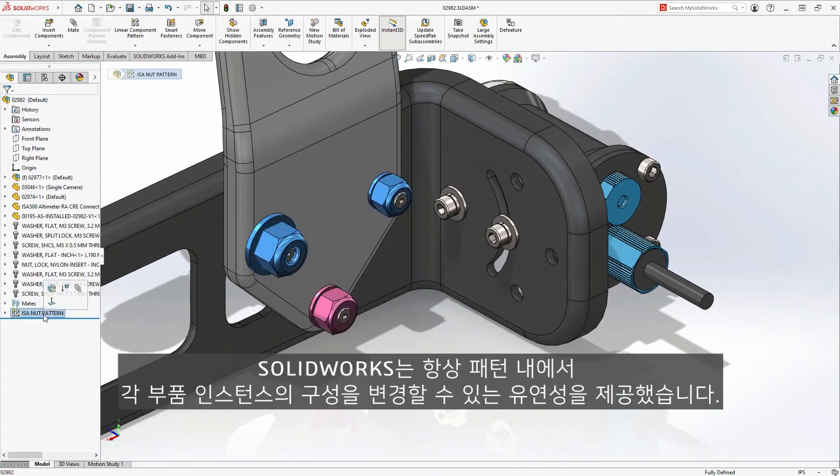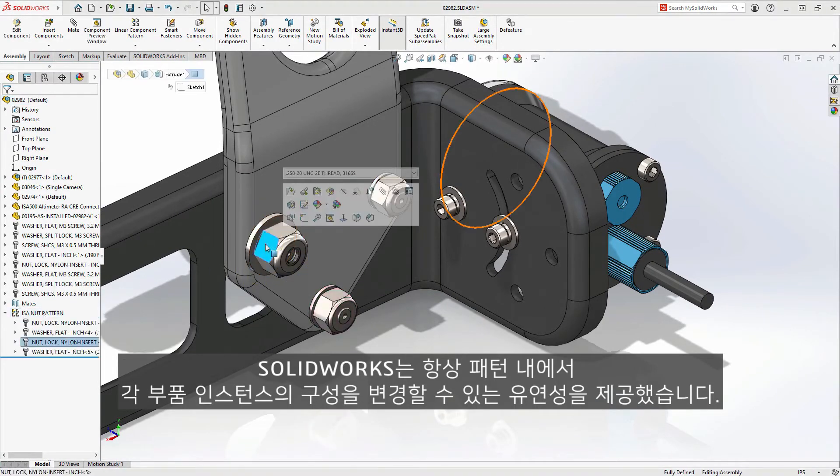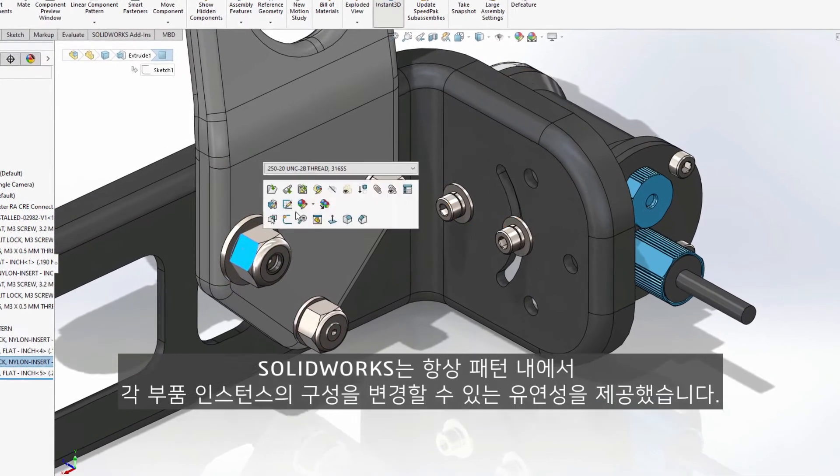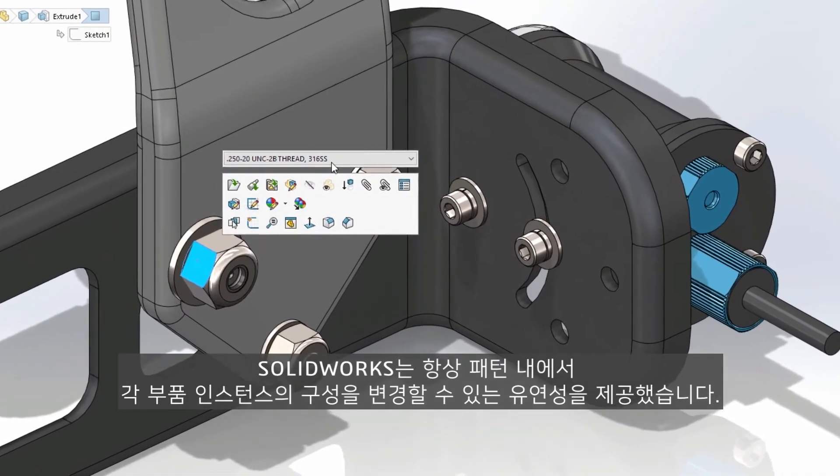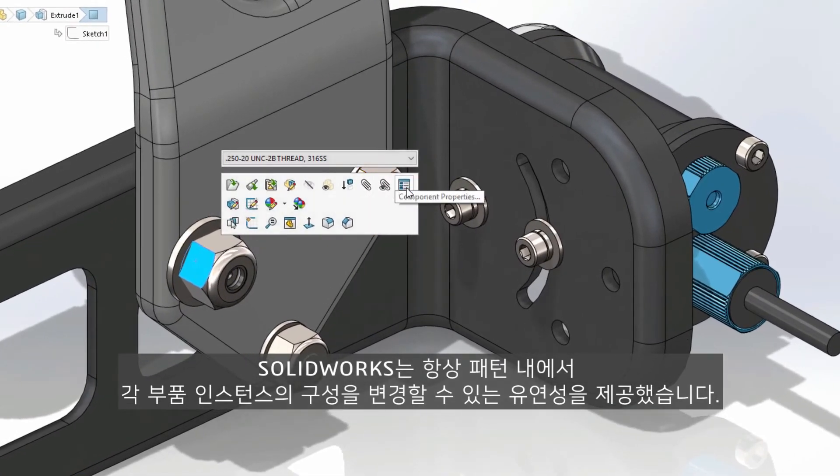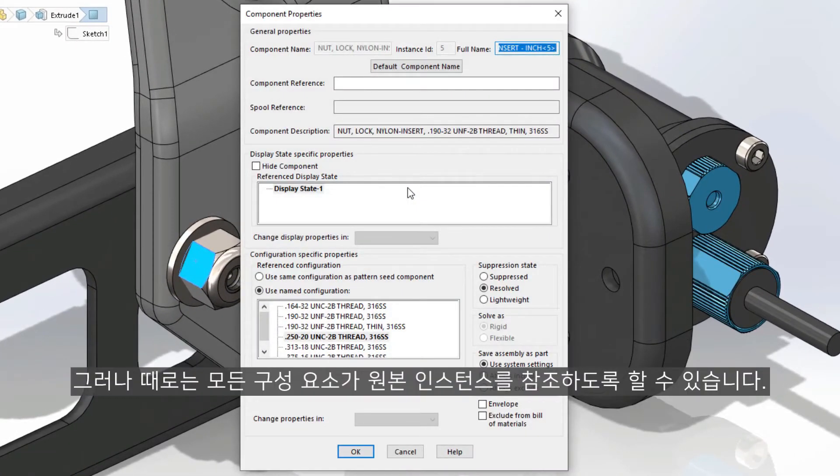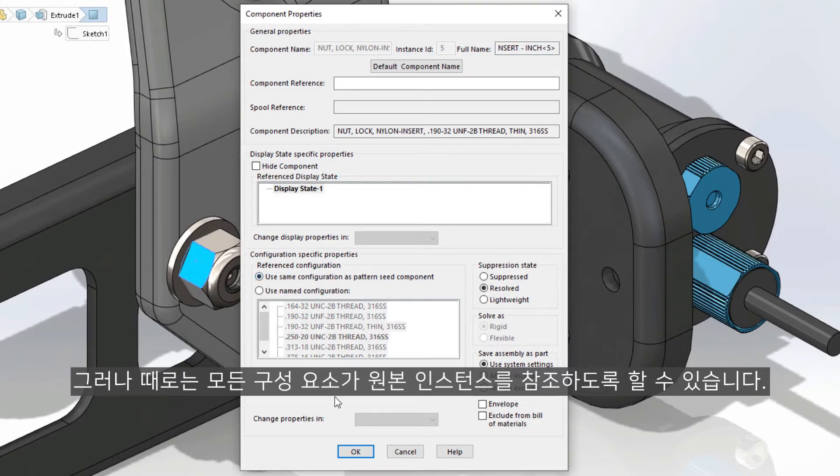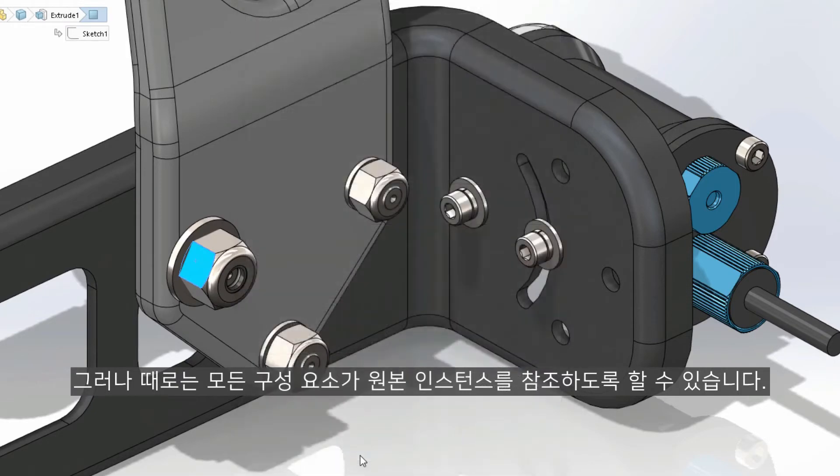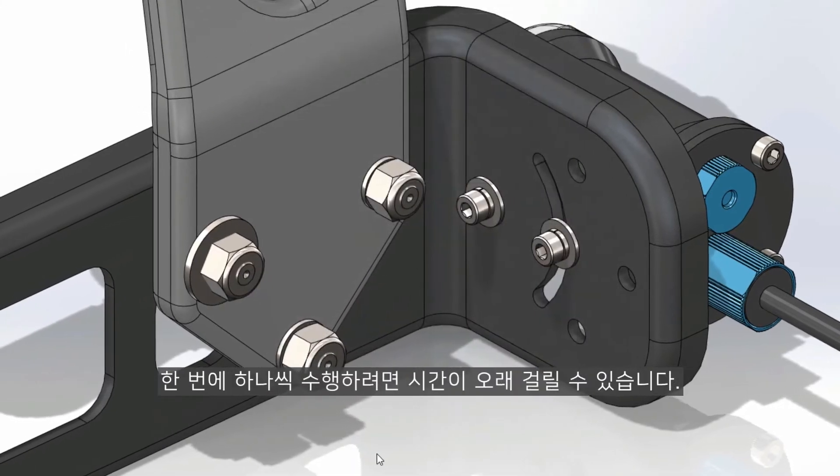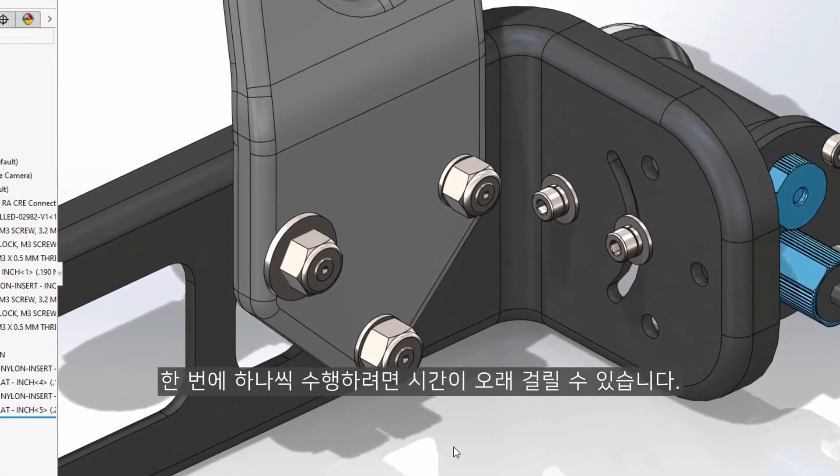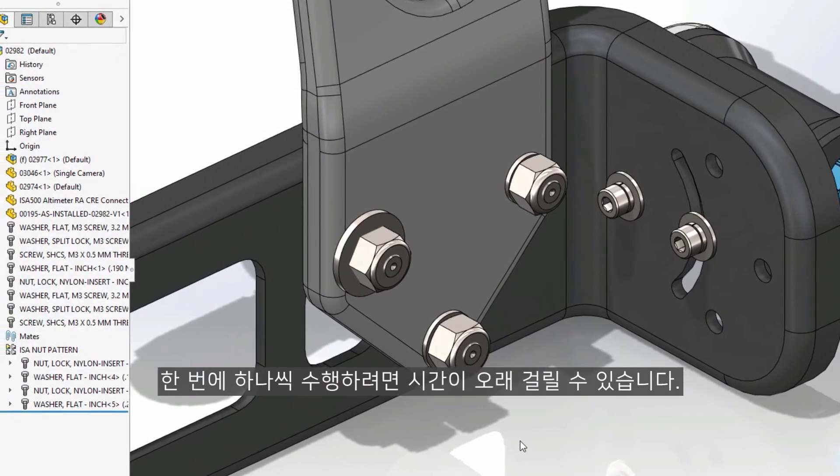SolidWorks has always offered the flexibility to change the configuration of each component instance within a pattern. However, sometimes you may just want all of the components to reference the original instance. This can be time consuming to do one at a time.